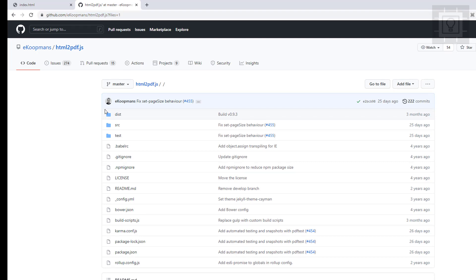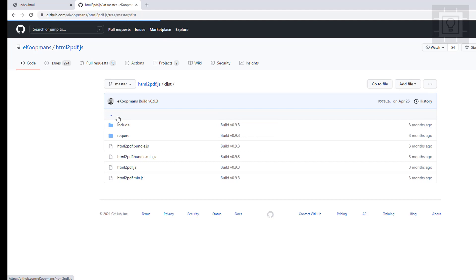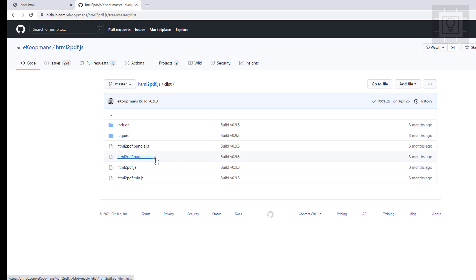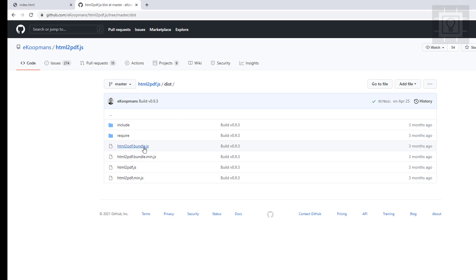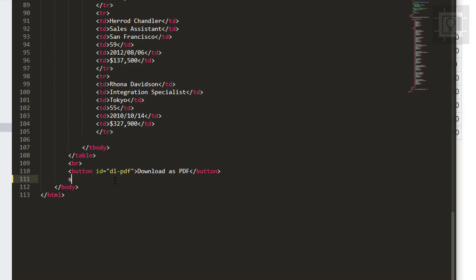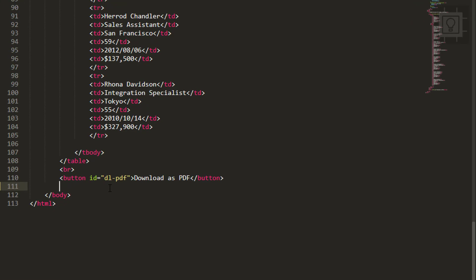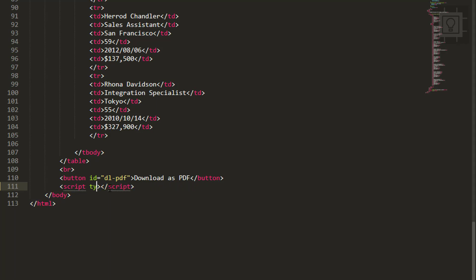box so you can download this folder and download the HTML to PDF bundle.min.js, or you can download the minified version. We will reference our HTML to PDF library.